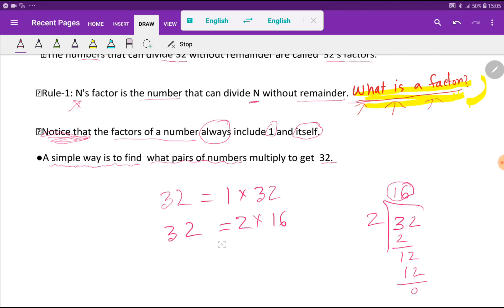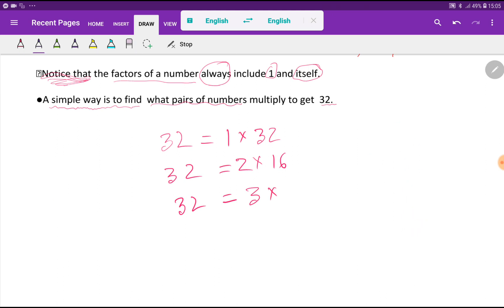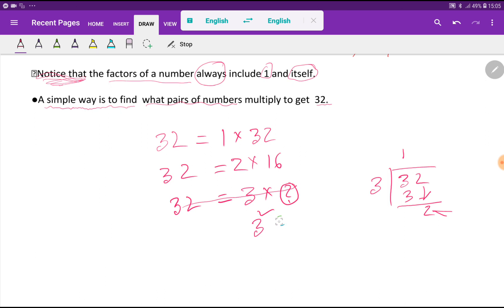Let me find the other factors of 32. Let's try 3: if I divide 32 by 3, the remainder will be 2, so 3 is not a factor of 32. Should you stop here? Check: 3 squared equals 9, which is less than 32. Less than means you have to continue.